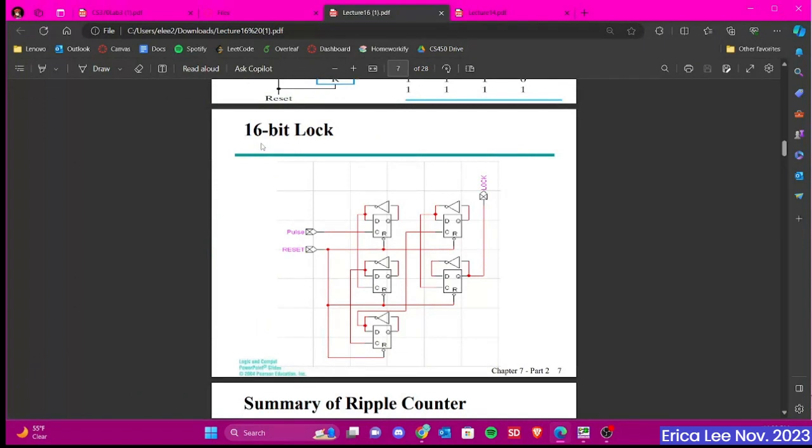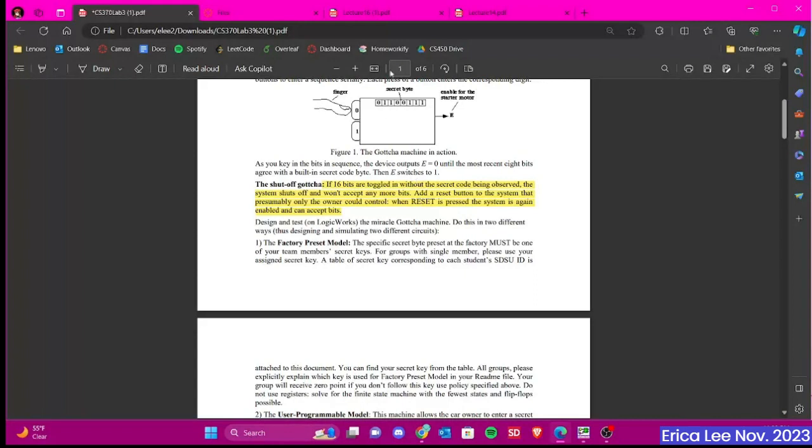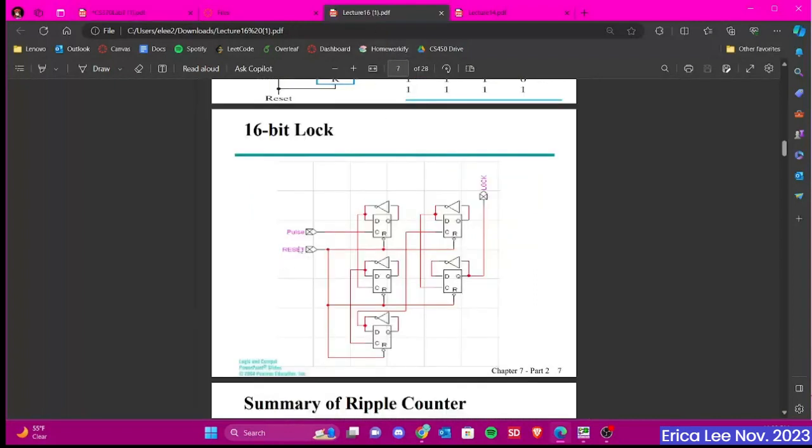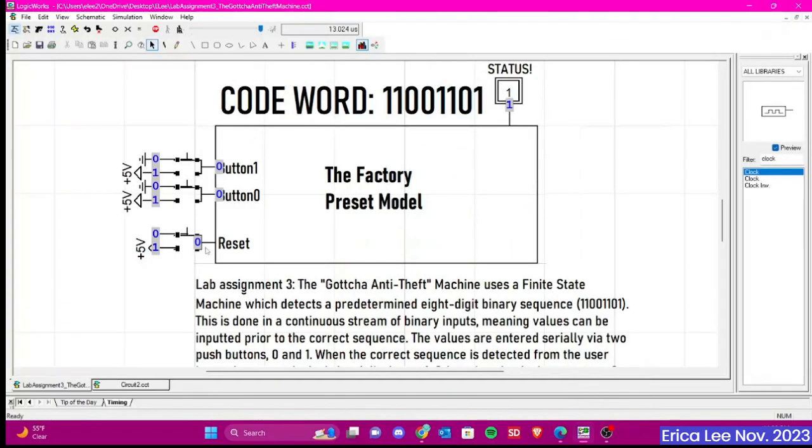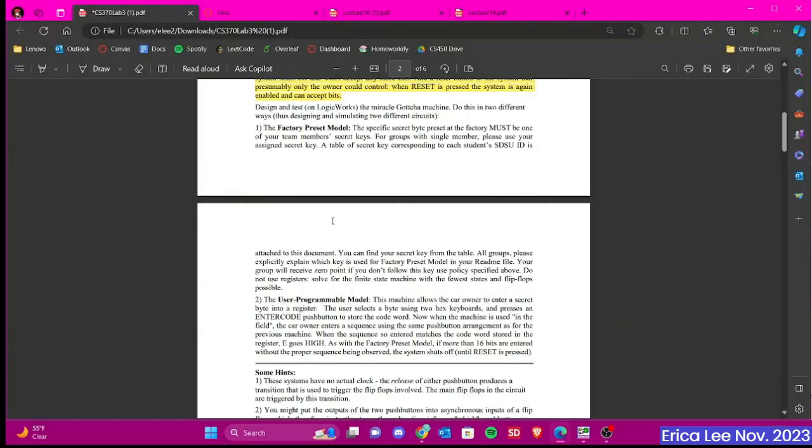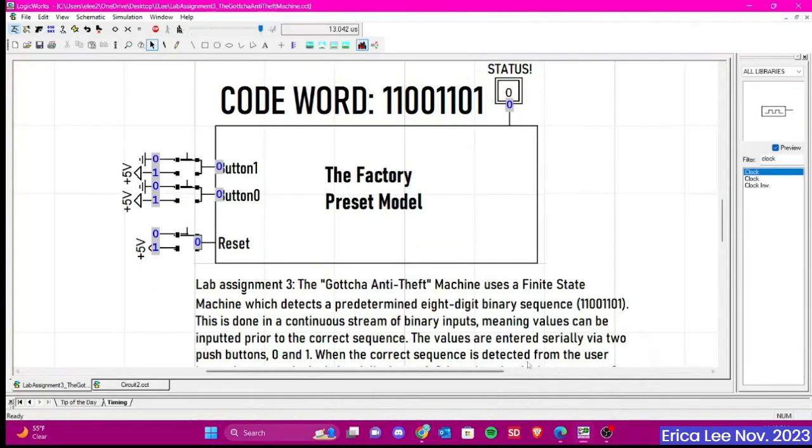The circuit is given, and you guys will copy this and then encapsulate it into a device symbol and use it in your circuit. Pretty much what that does is so if 16 bits are toggled in without the secret code being observed, the system shuts off and won't accept any more bits. And then this could be reset by using an asynchronous reset, which is the same one that we saw right here.